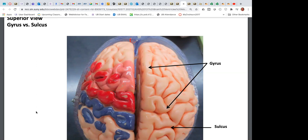On the ventricles — four ventricles and two foramina through which cerebrospinal fluid travels — there'll be about four questions. On Flat Stanley from last week — the model with the axillary, median, radial, ulnar nerves, cervical plexus, brachial plexus, lumbar plexus, and sciatic nerve — there'll be about eight questions on those nerves. On the reflex arc, there'll be about four questions.